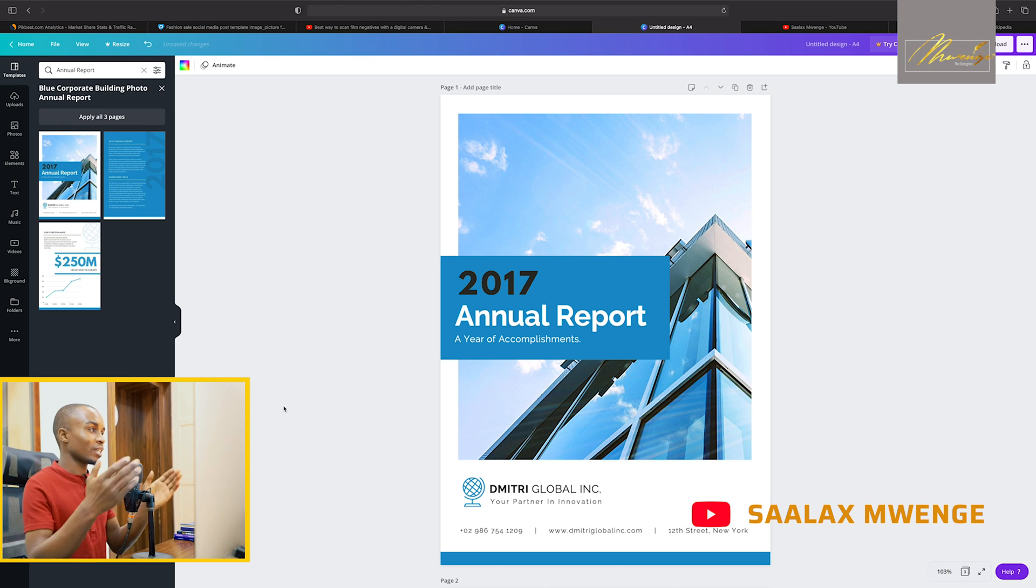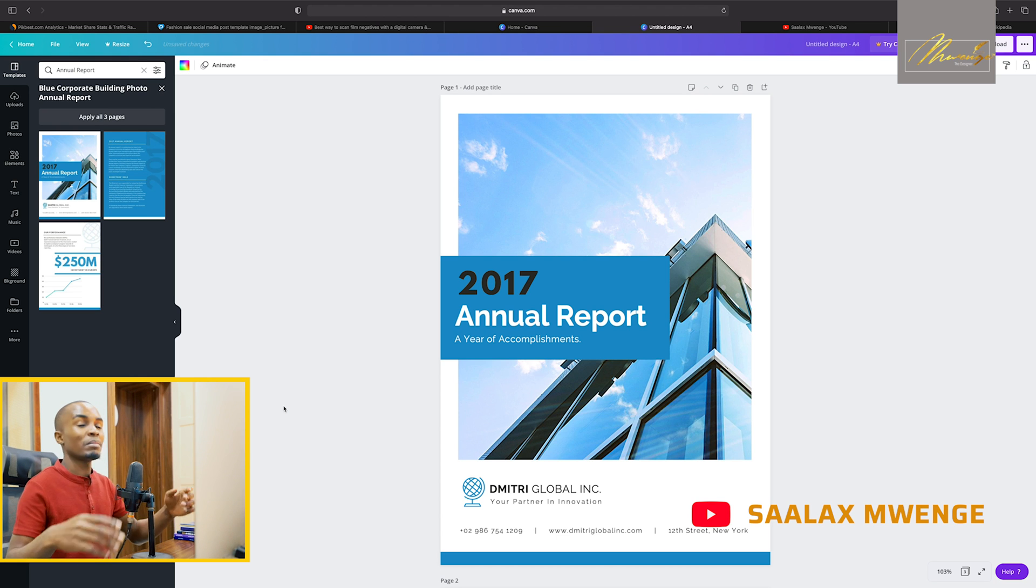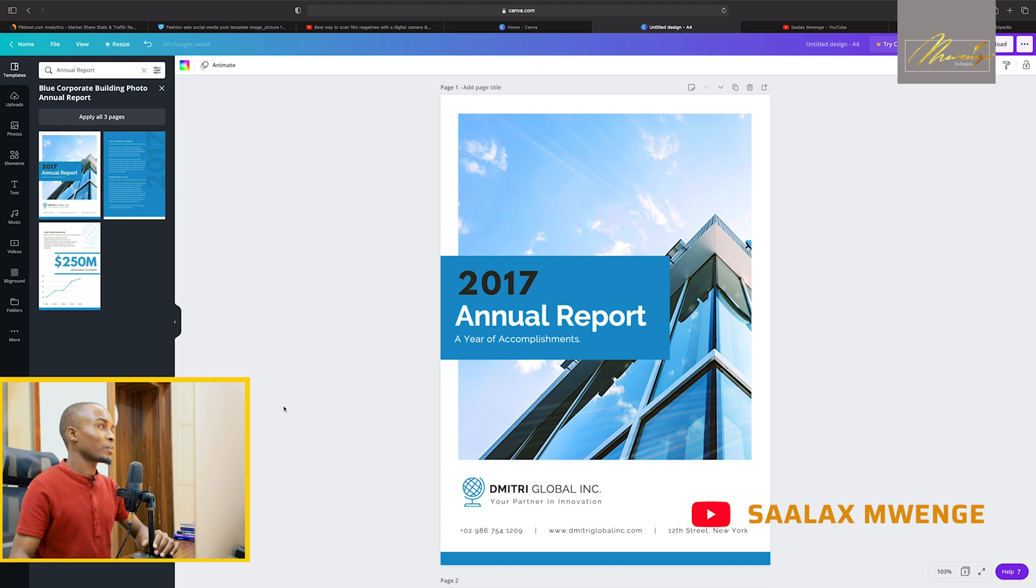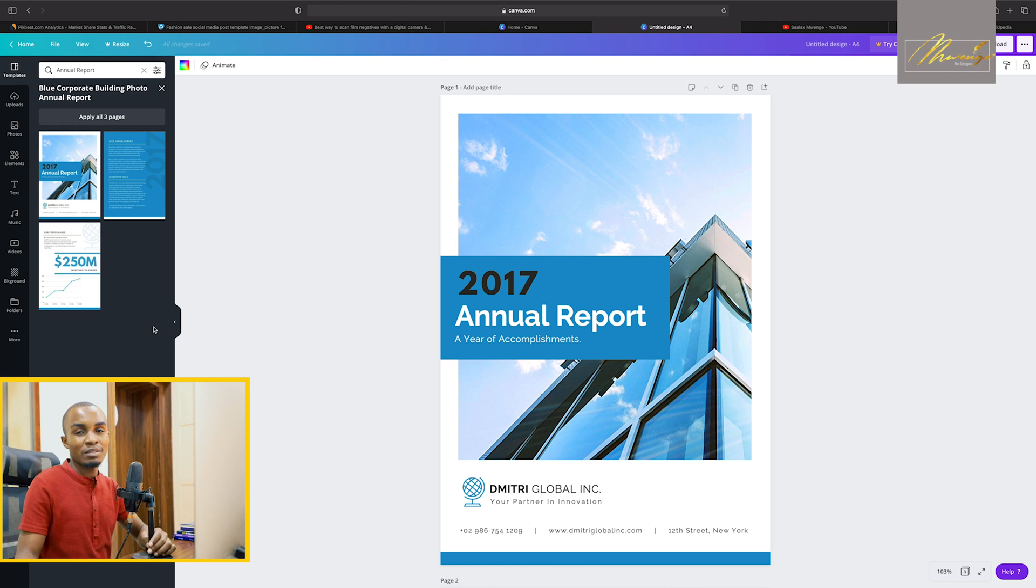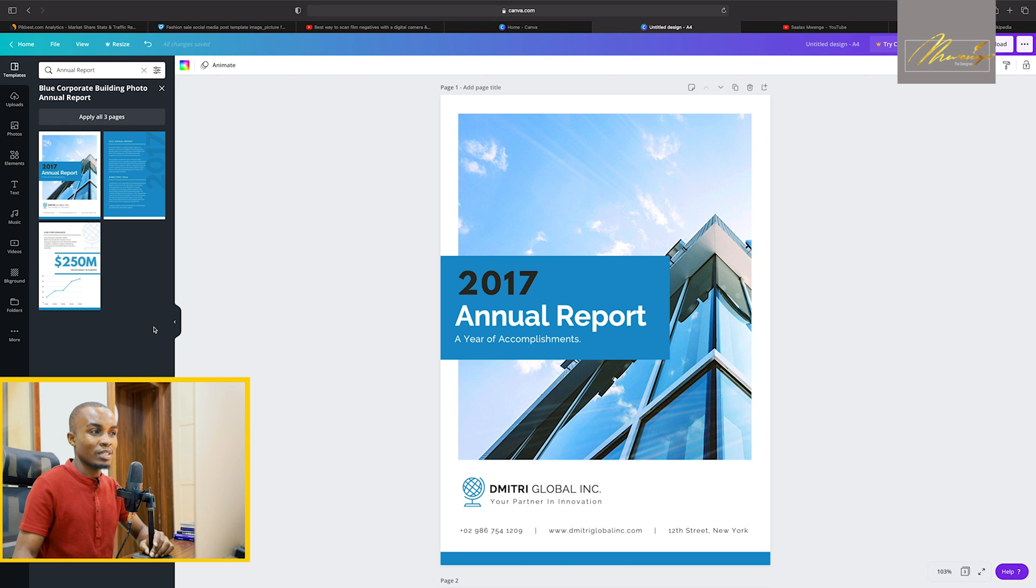I just clicked maybe three clicks on the document section, report. And then I selected this particular report. And then it's there.